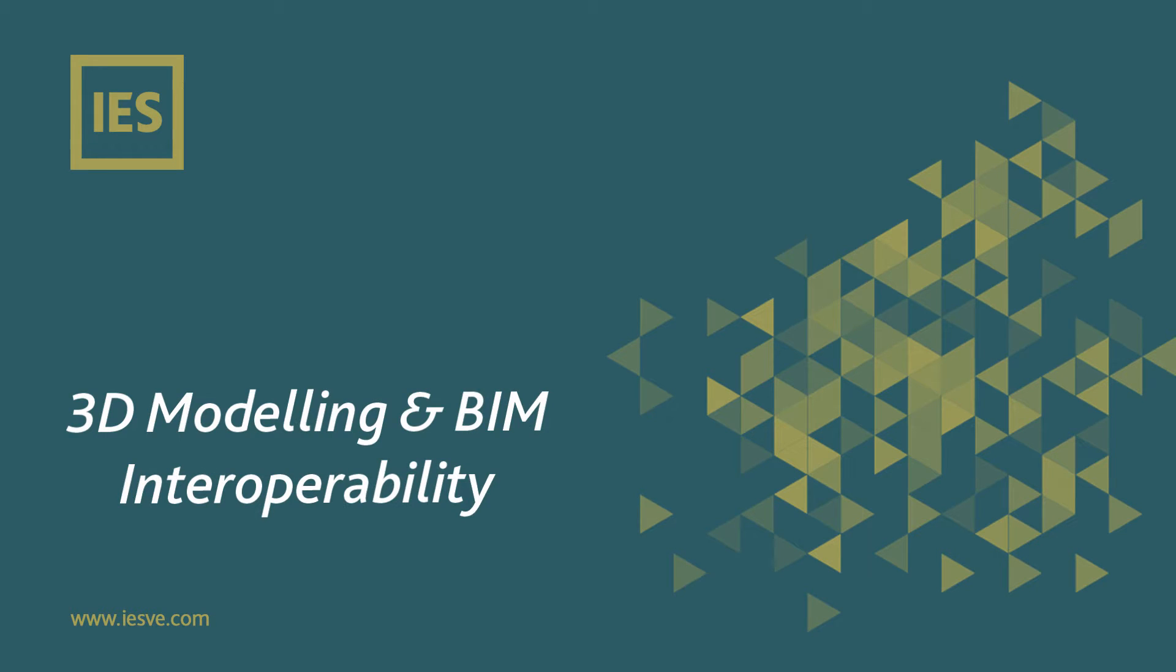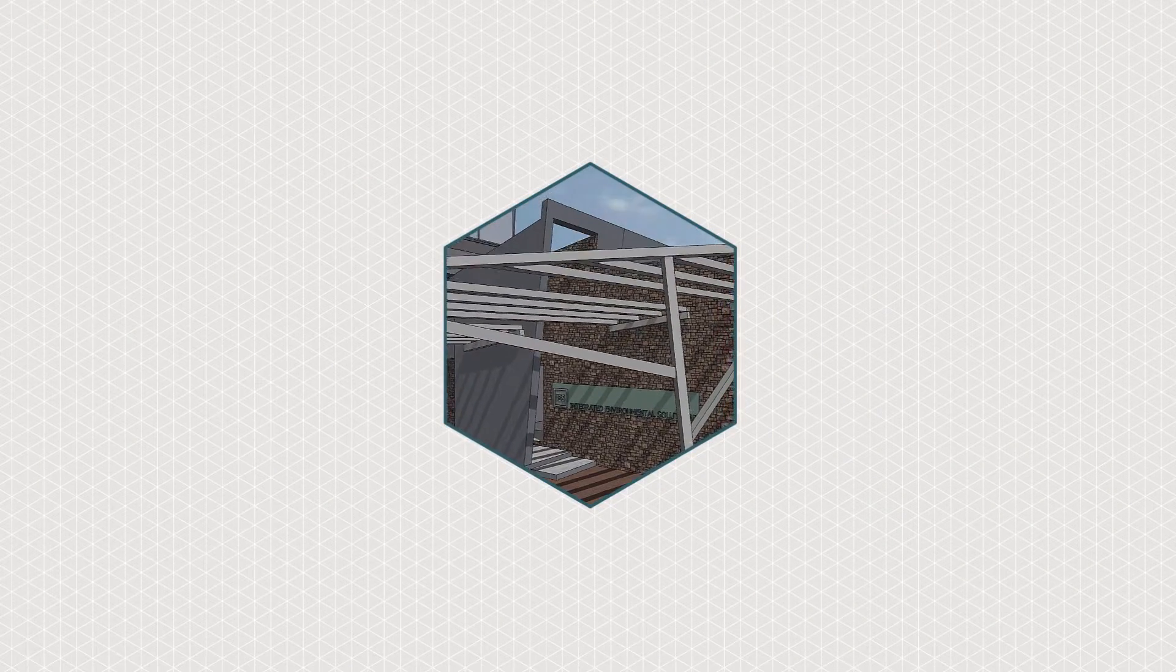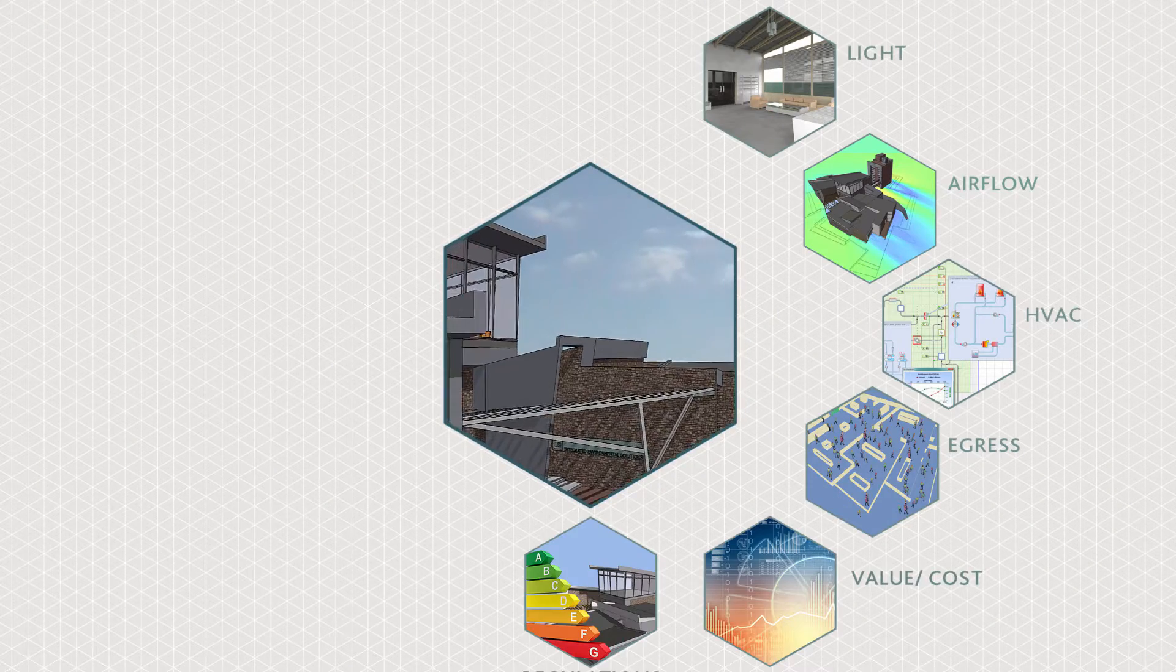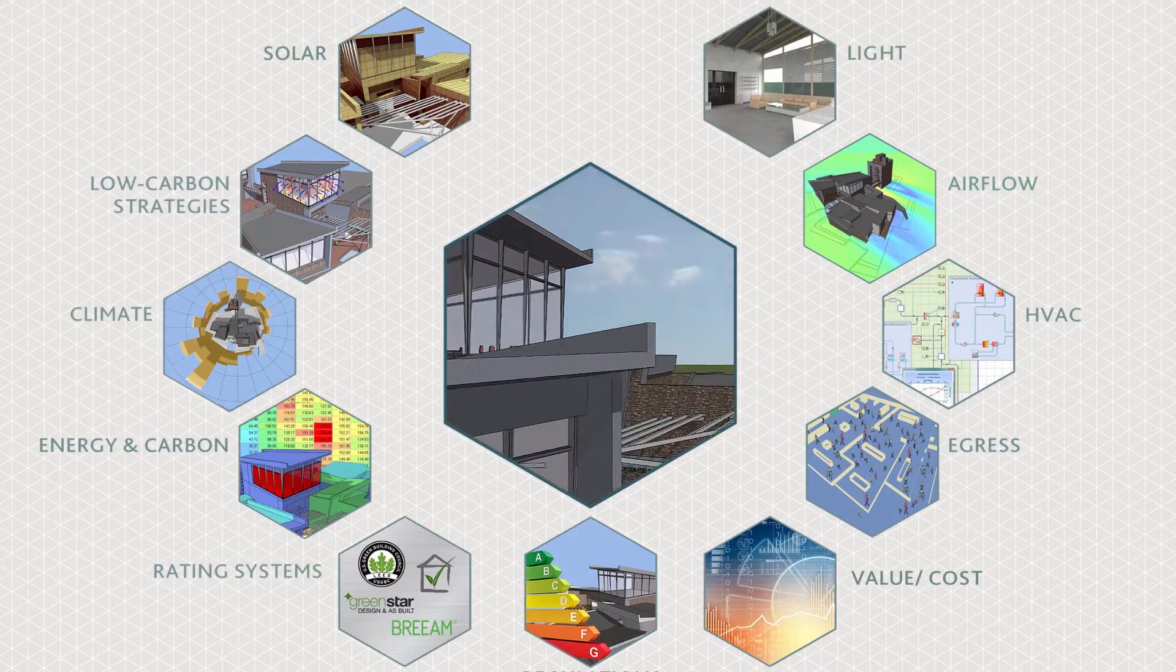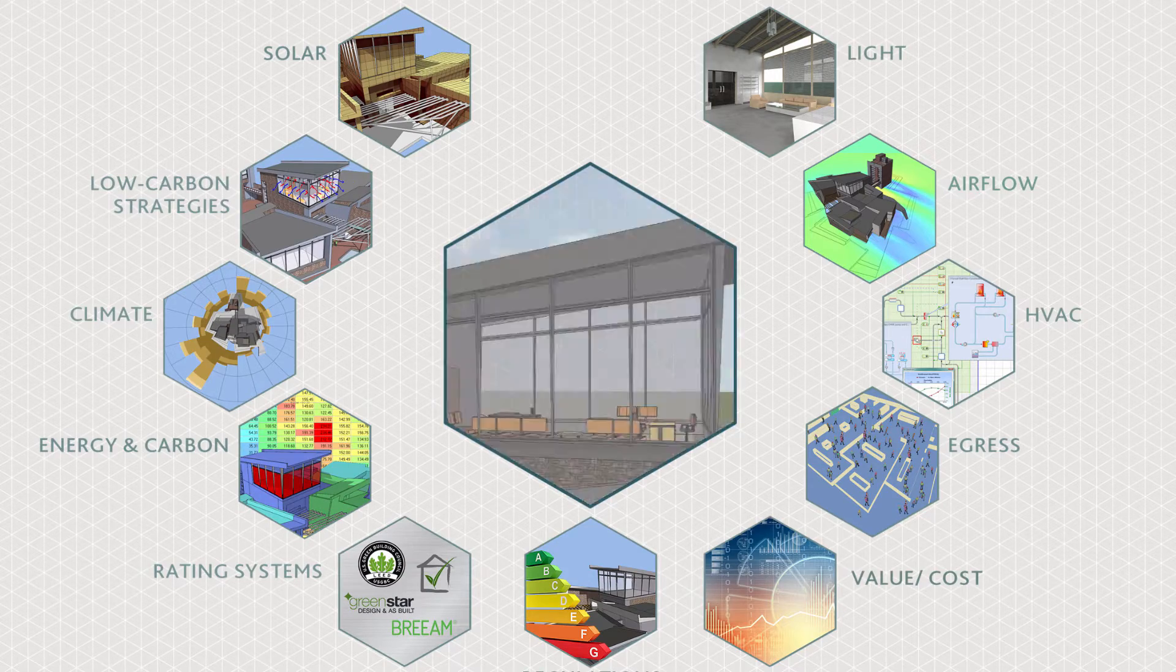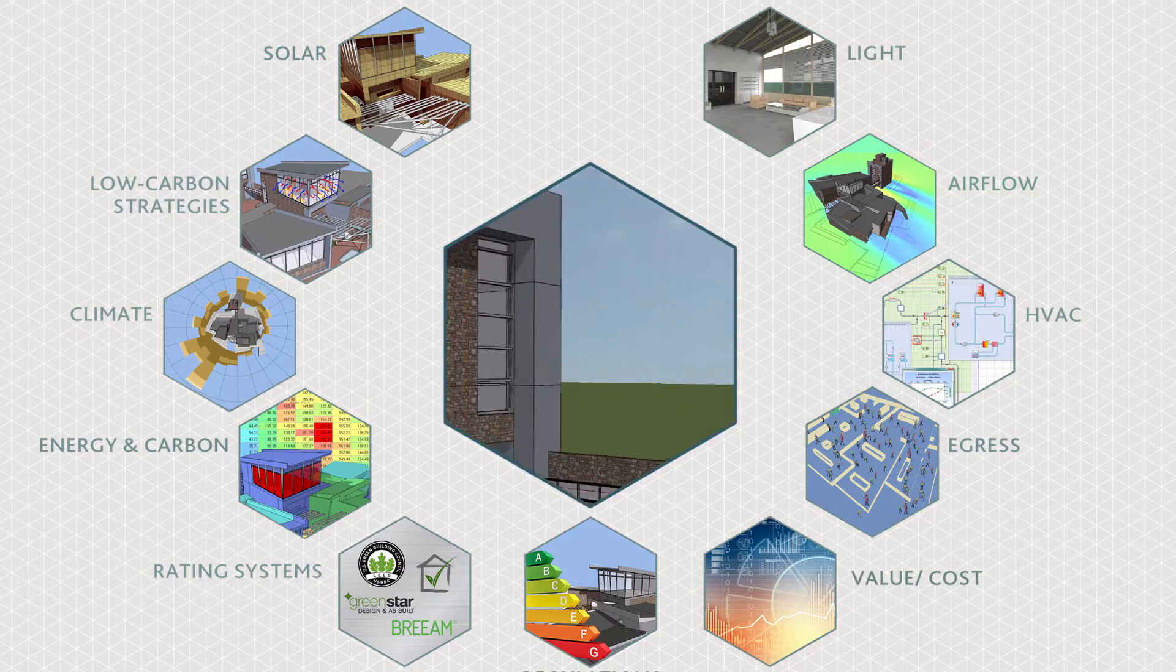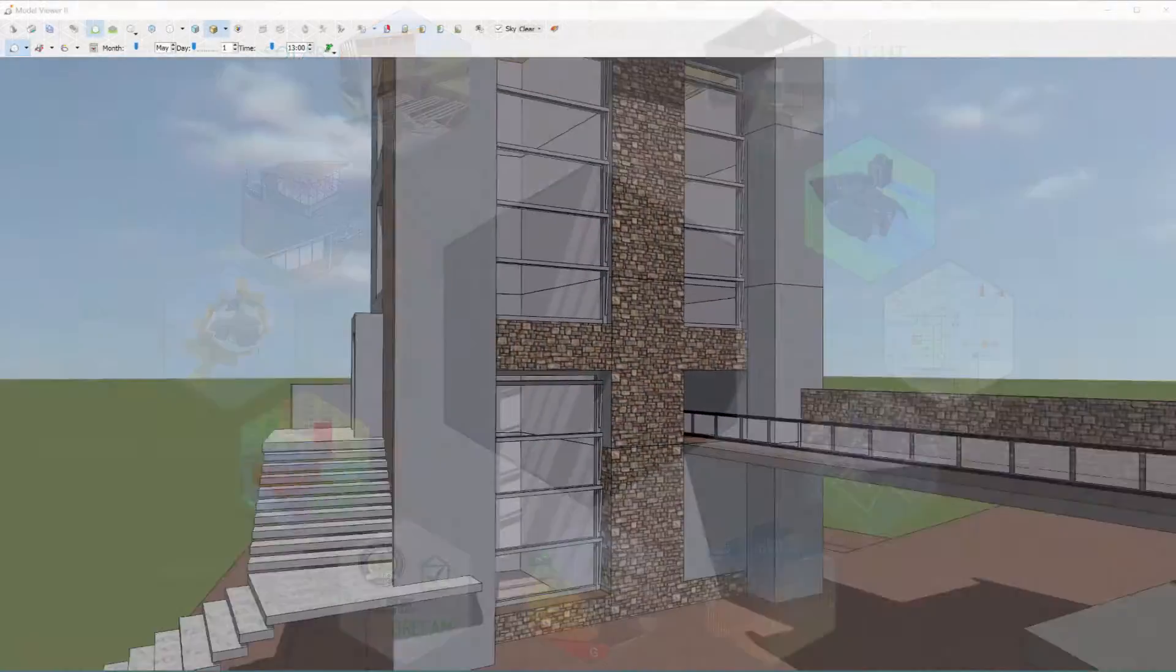In this video we highlight the 3D modelling and BIM options for importing and model creation routes within the VE. The single central 3D data model at the heart of the VE provides geometry and data shared by all other applications.